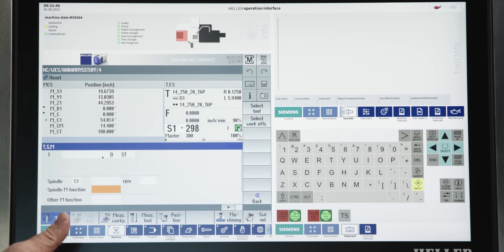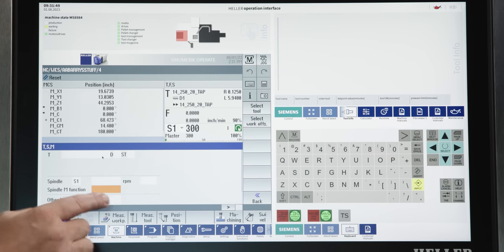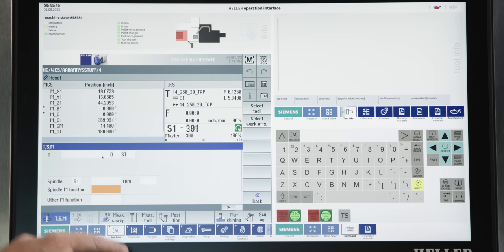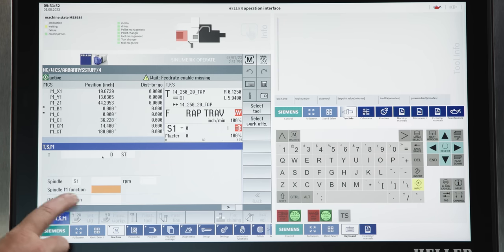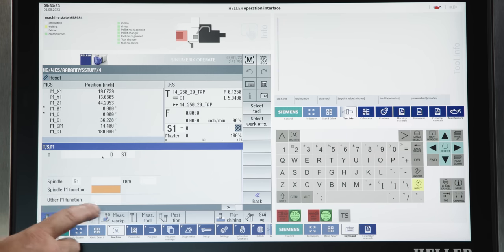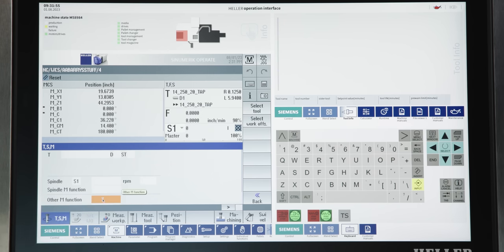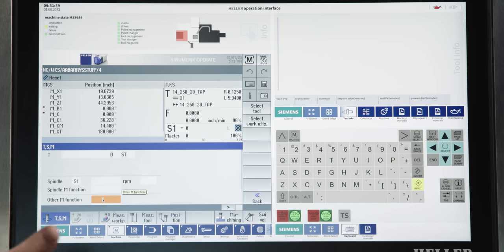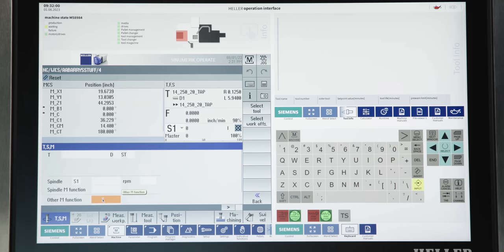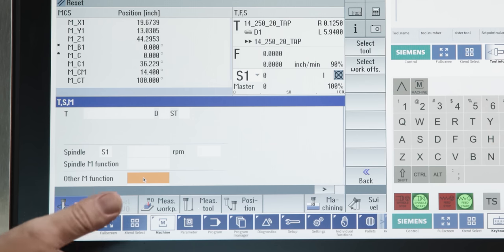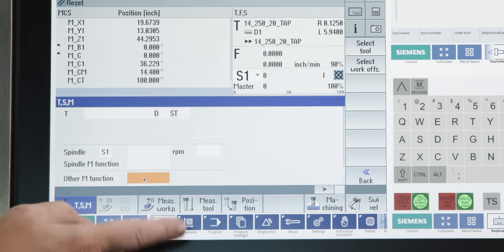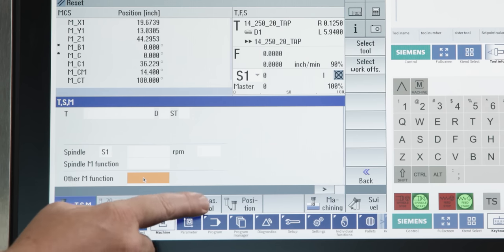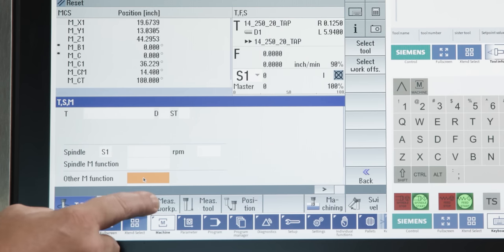Now, any other M functions you want to run are also done in this screen by just selecting other M functions. So, if you wanted to turn the coolant on, you would just type in 8 and then hit cycle start and boom, there's your M code. Now, also on our machine screen, we have measure workpiece and measure tool. Measure workpiece is going to be how we set our work offsets.